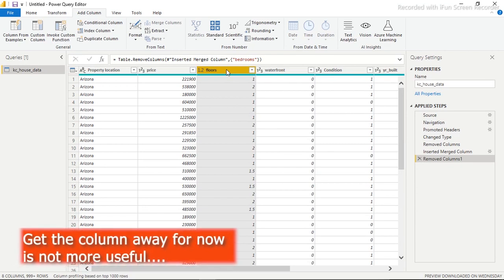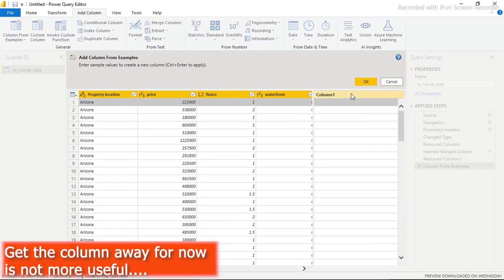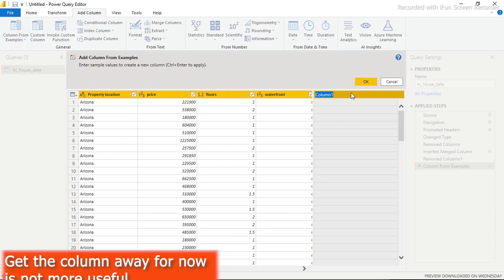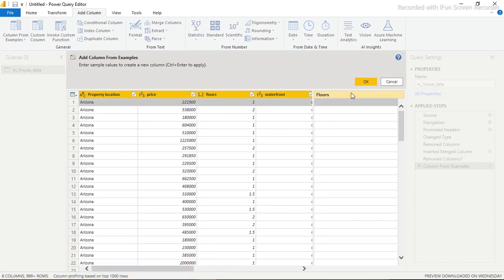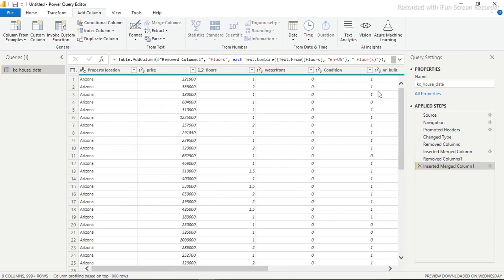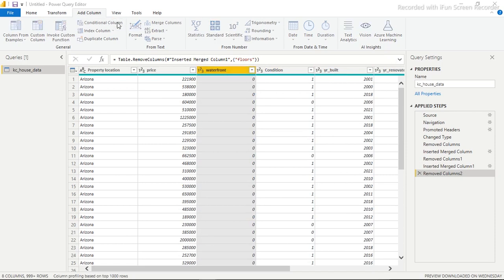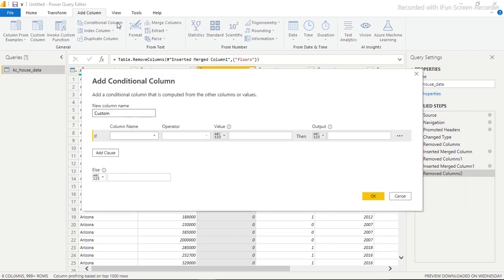Next, I'll do the same thing for the 'floors' column. Going to Add Column, Column From Examples again — same process as before. I'll type 'floors' in the example. Once done, we need to get the original floors column removed. Now this next one is a little different — we need to use a 'Conditional Column'. Clicking on Conditional Column, we're going to set up a condition for the 'waterfront' field.